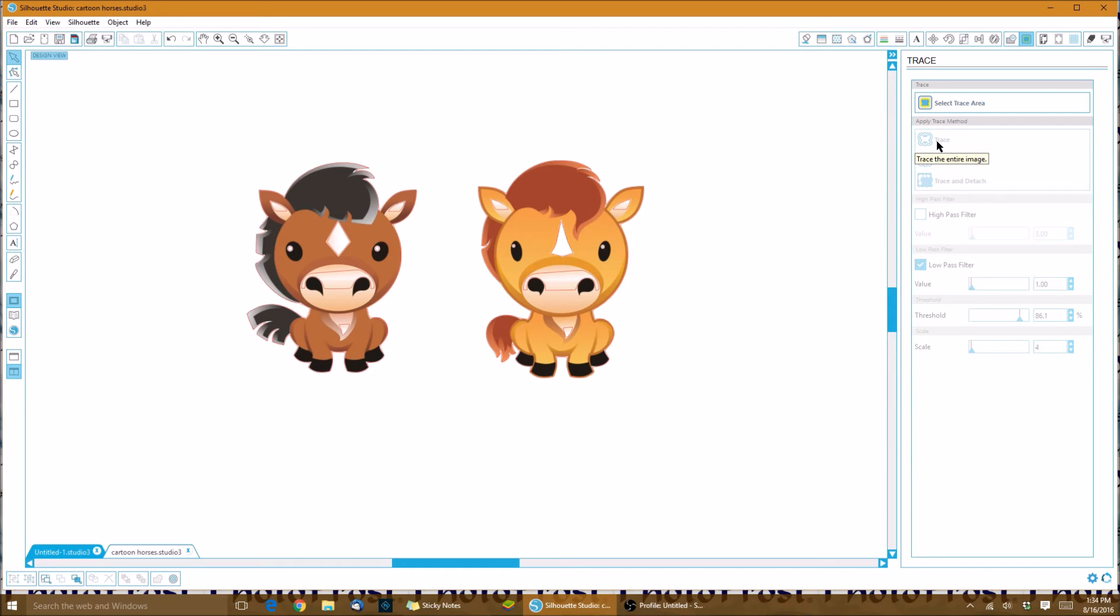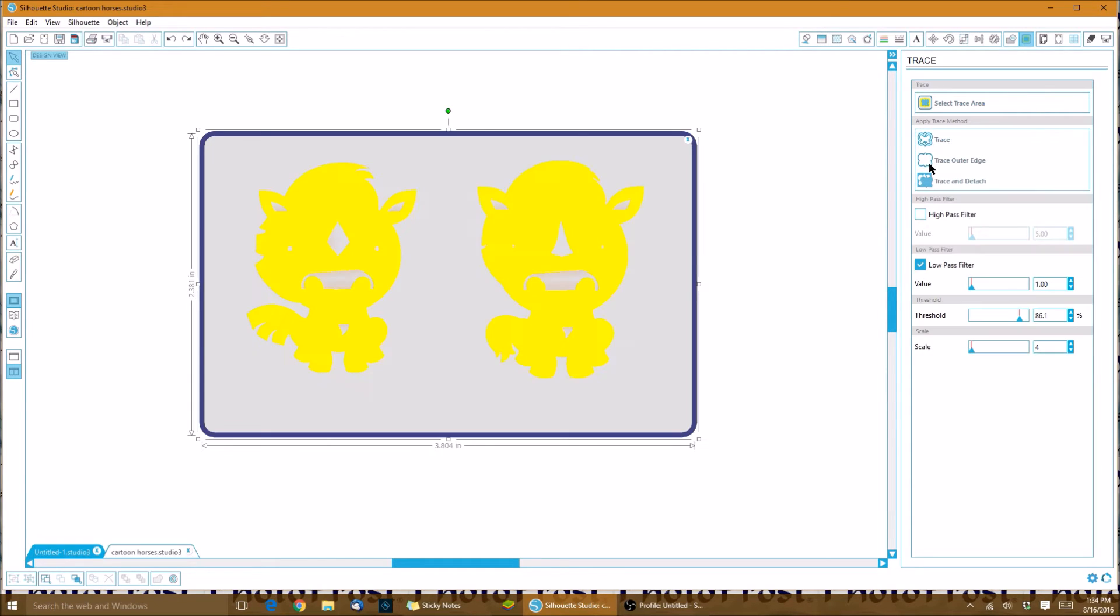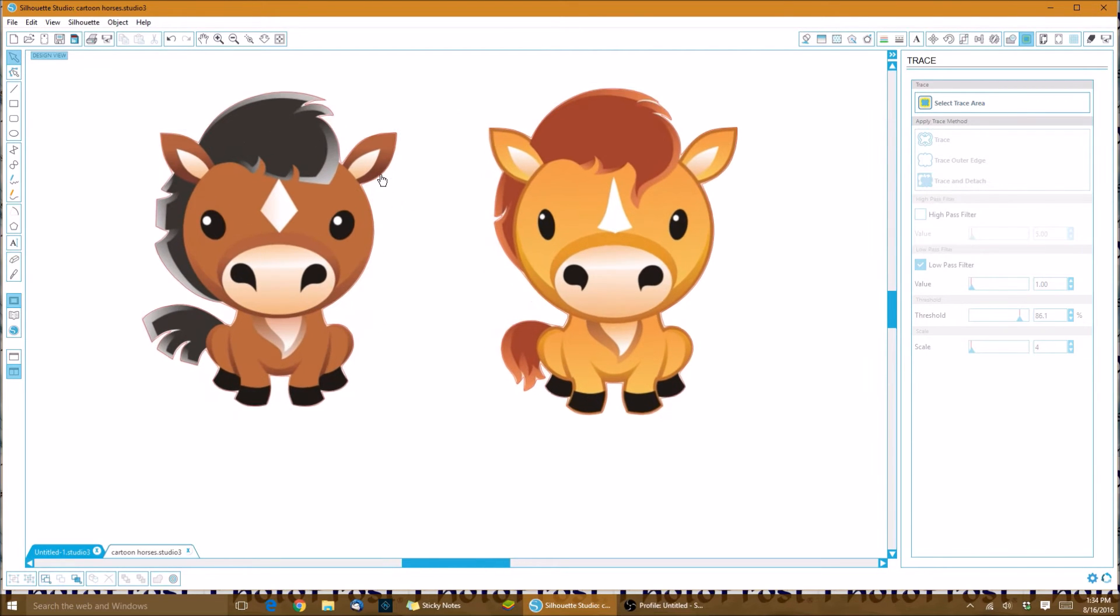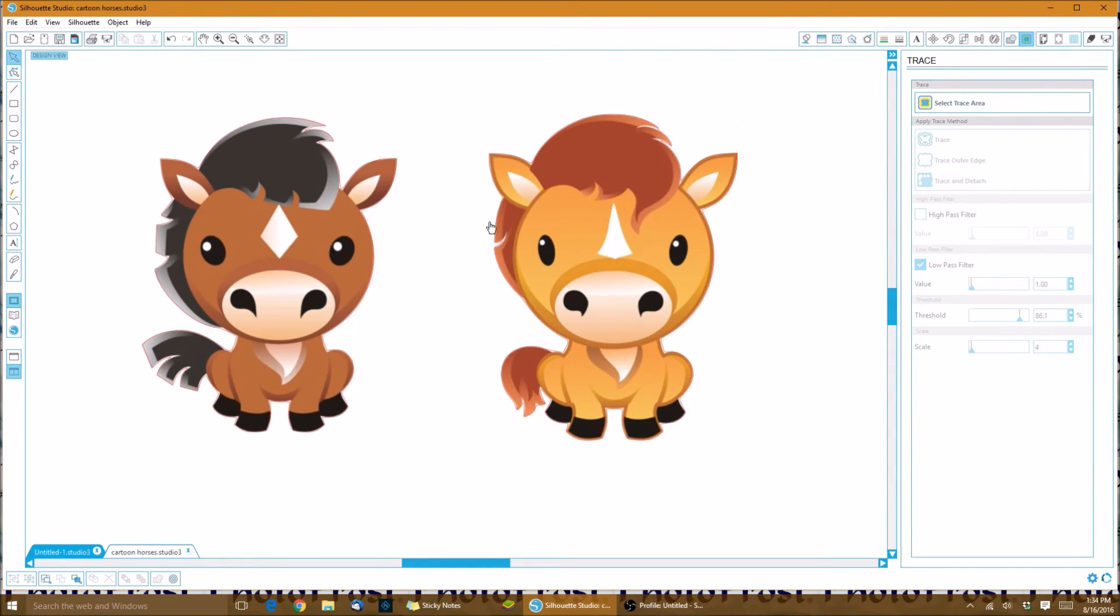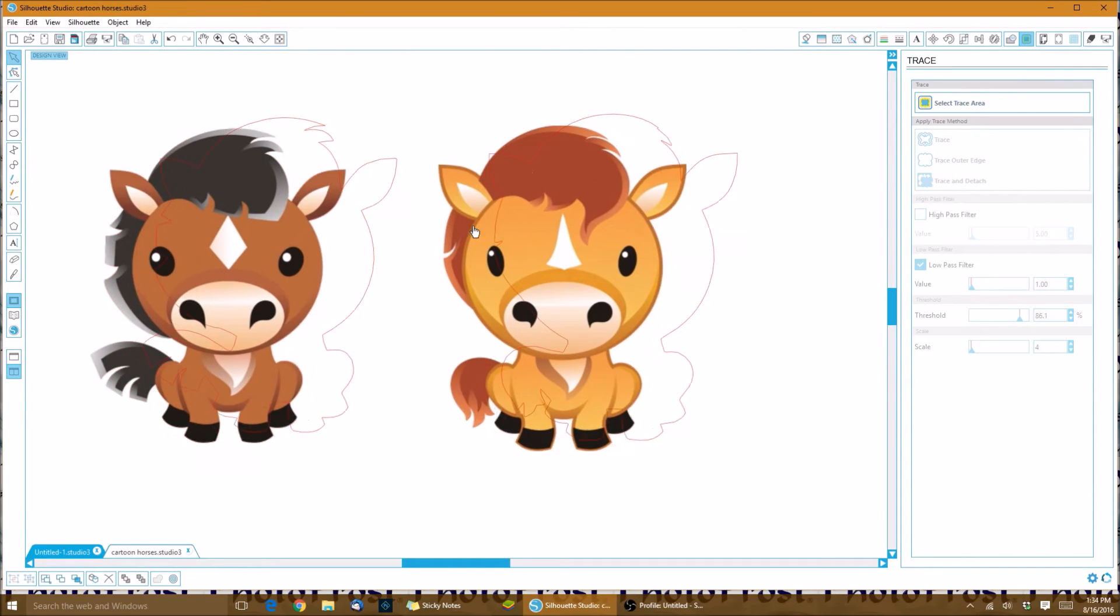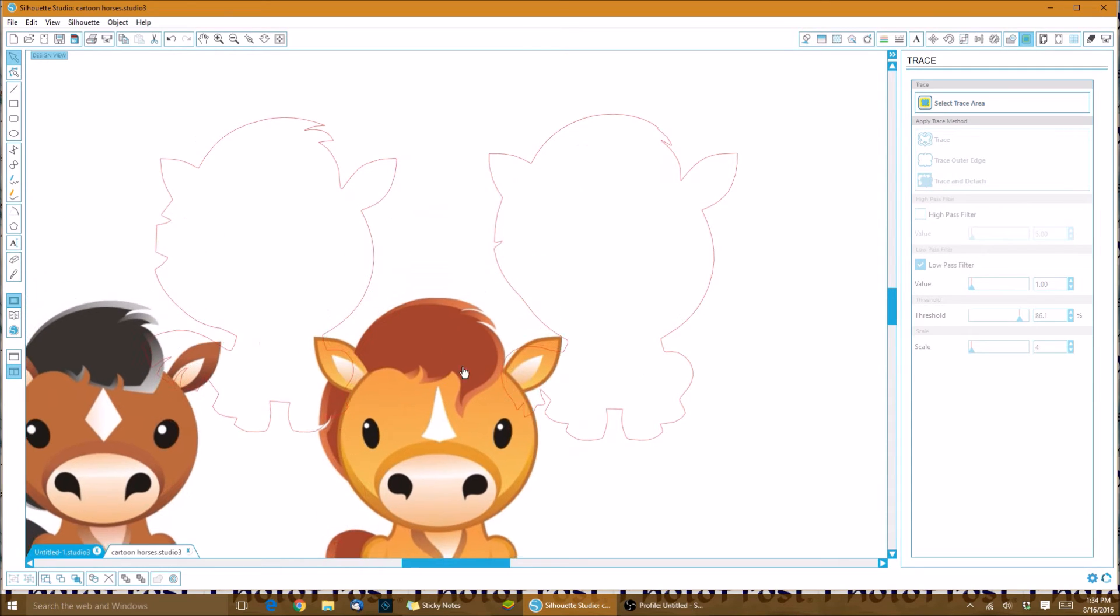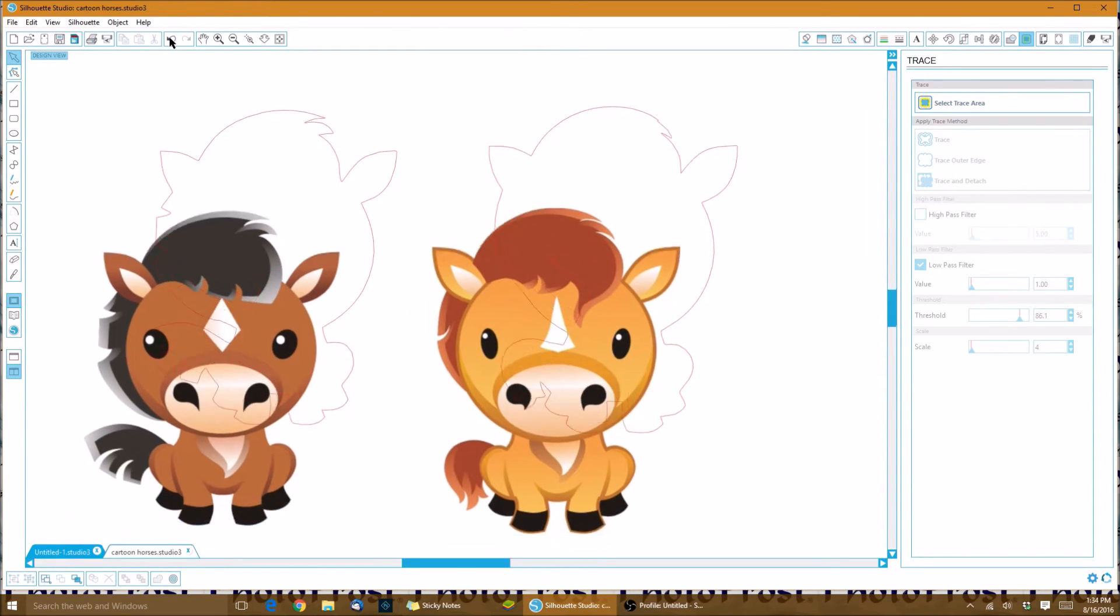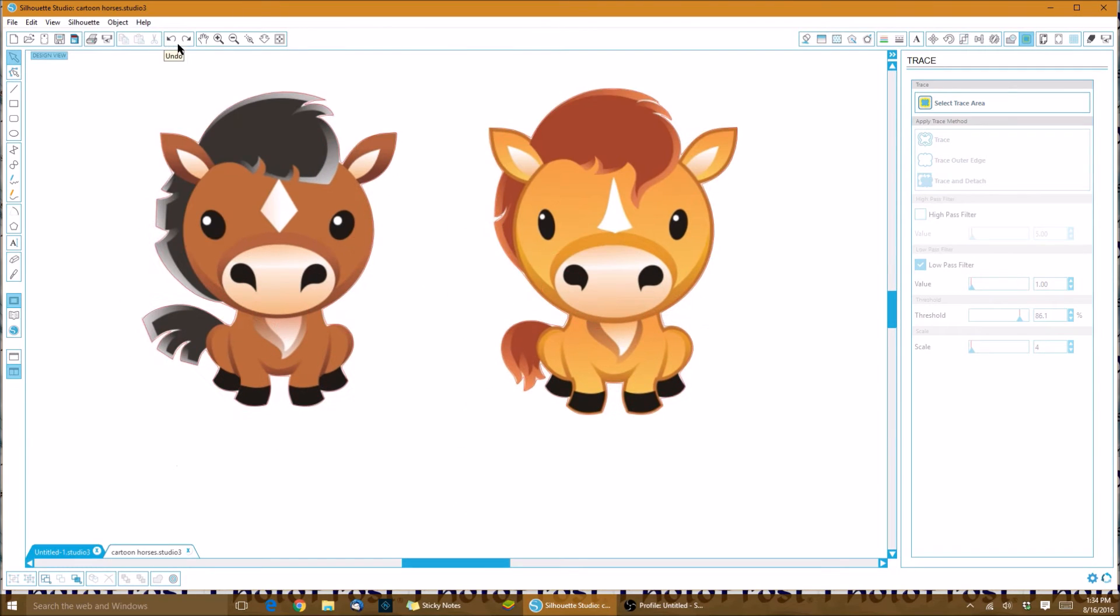There you go, there's our actual cut lines. They're pretty hard to see because they're real close to the image, which is what we're shooting for here. I'll pull the image away so you can see - there's your actual cut lines. To put these back together, all you do is just click back and it'll put them right back together.